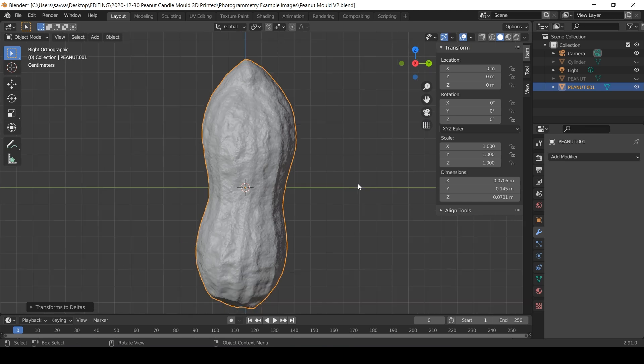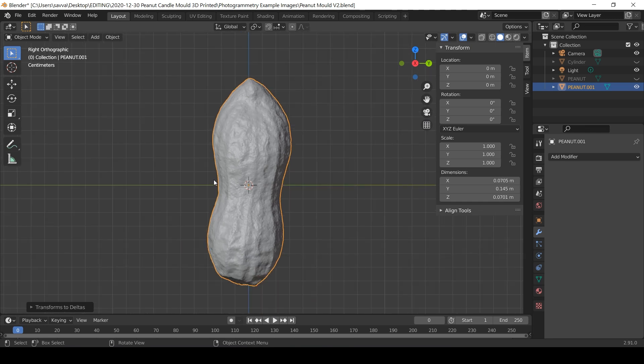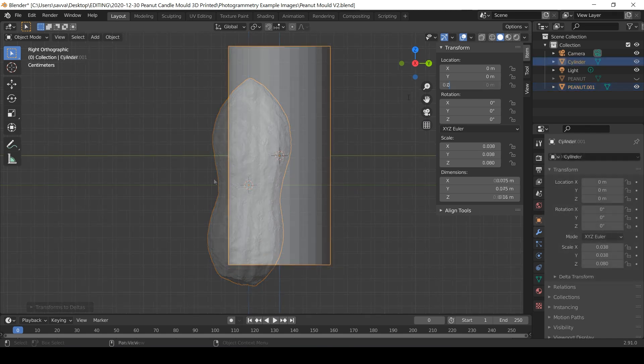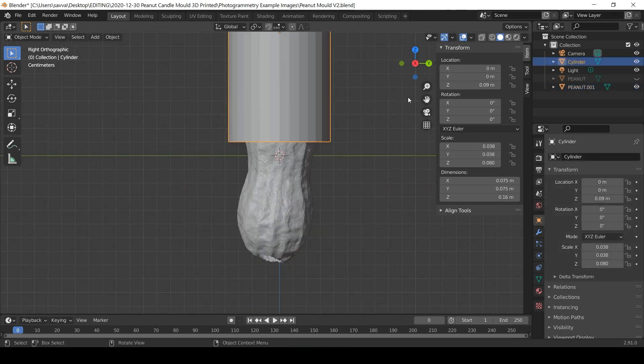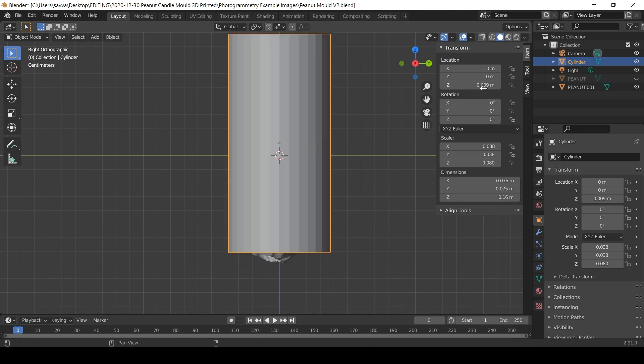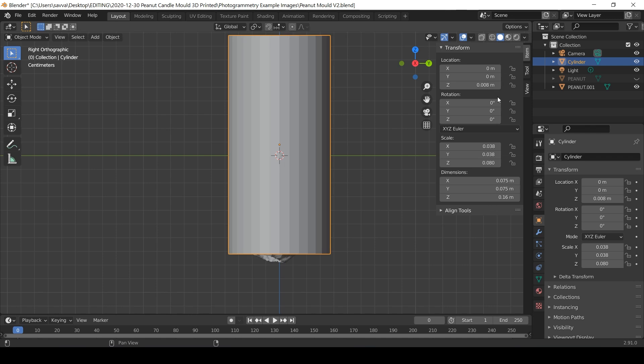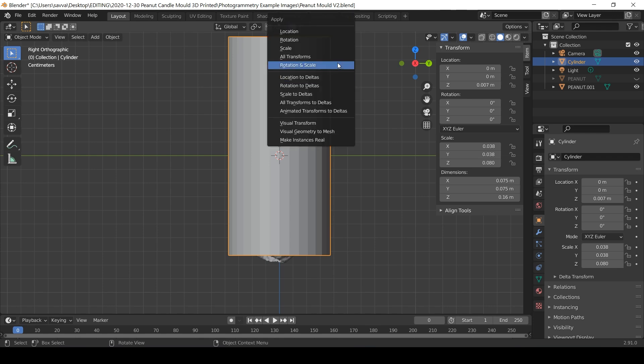It gets a bit confusing and you may need to repeat your stages to identify where you may have created a problem. I also reposition the cylinder so the base of the peanut intersects with the cylinder and become the opening for pouring in the casting material. Once that's done I also press Control A while the cylinder is selected and press all transformations to delta.